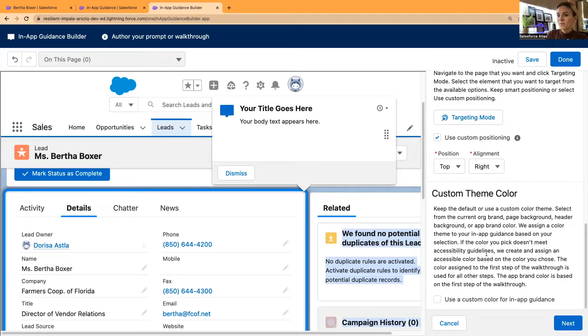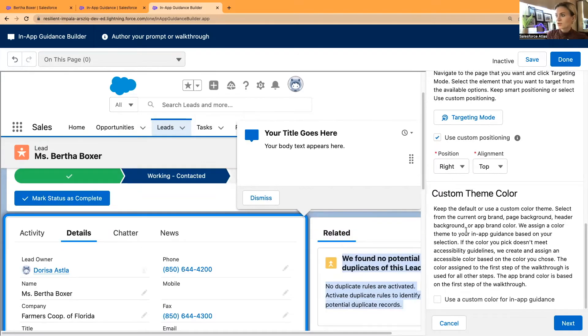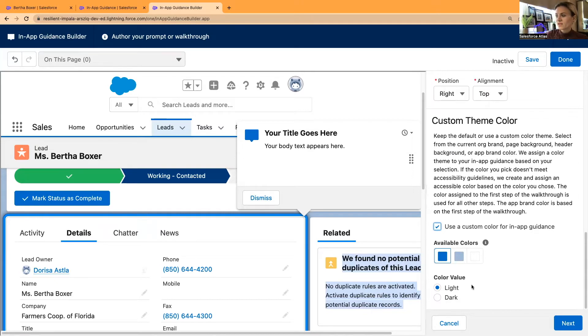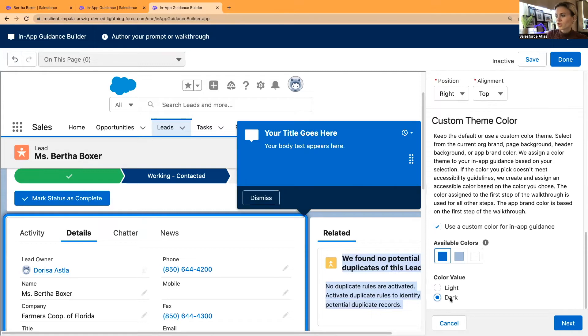Once you're happy with the positioning, then you can also select the theme color. It doesn't mean that you can select all colors or any color you want. There is a theme, you can either leave it at this color, or change it to a dark mode.